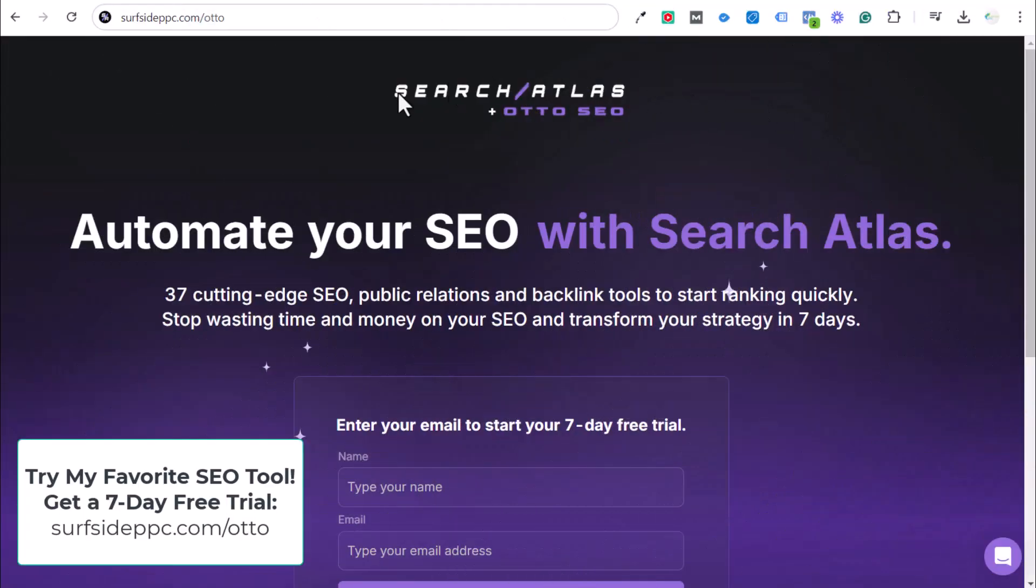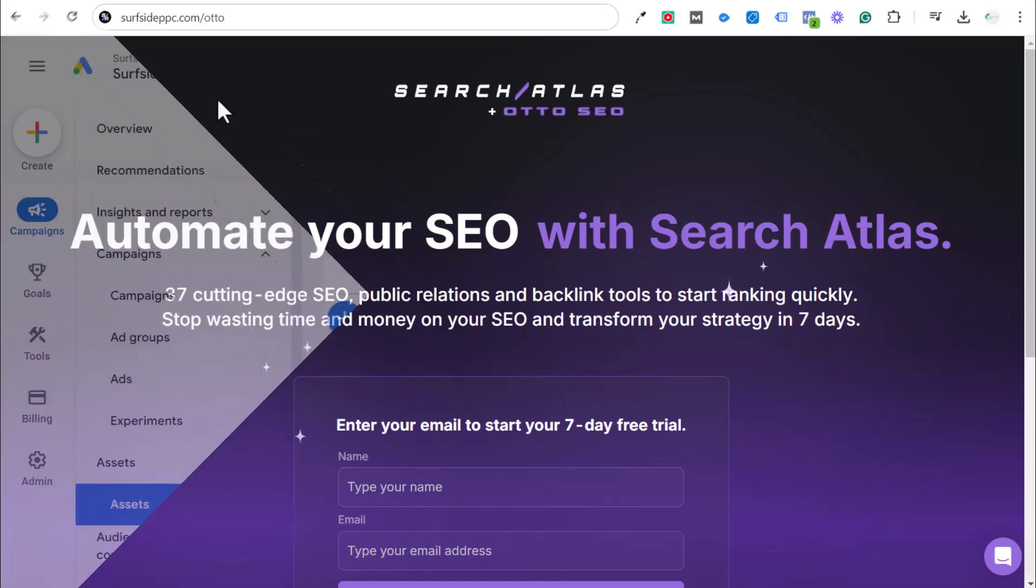Really quickly, I've been using this tool for a couple of months, Search Atlas and Auto. If you go to surfsideppc.com/auto, you can get a seven-day free trial. It is my favorite SEO tool I've ever used.